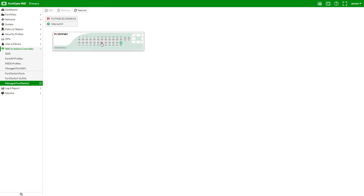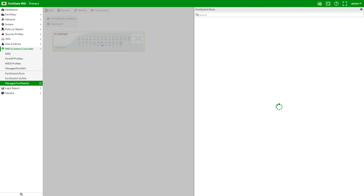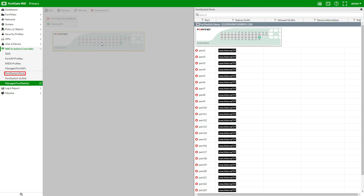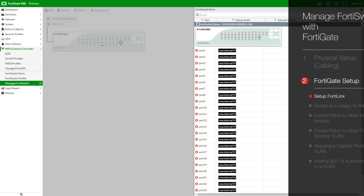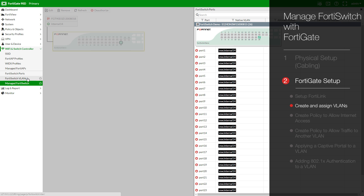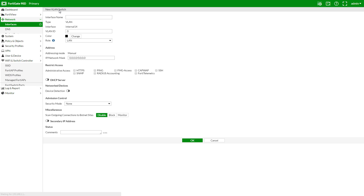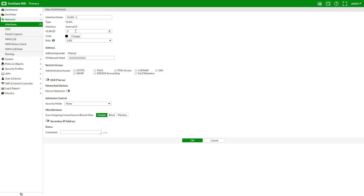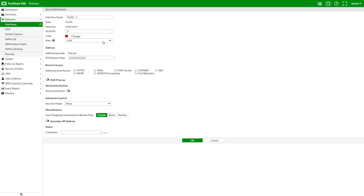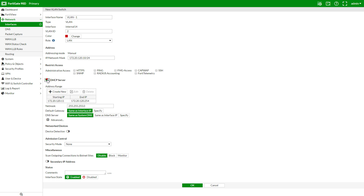Clicking on a port will bring up the FortiSwitch port list, which allows us to assign VLANs. This is also available directly from the main left sidebar. Let's go make some example VLANs in FortiSwitch VLANs. Create new — I'll call this VLAN1, assign it a VLAN ID that isn't in use, and assign it a color code to be used in the port list later on. We'll assign it an IP and network mask, and enable DHCP as well as device detection.